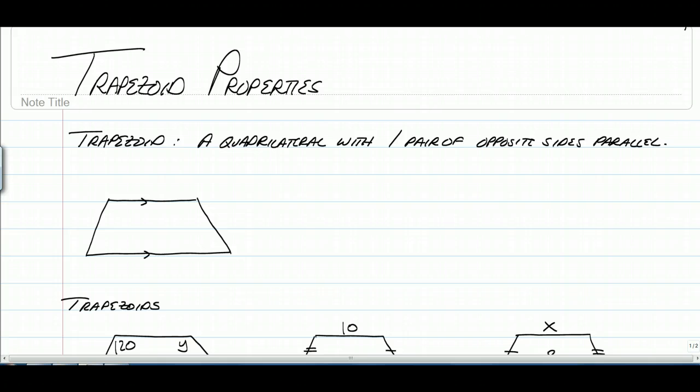Hey everybody, here goes a video on trapezoid properties. So before we can talk about the properties, the first thing we need to do is talk about what a trapezoid is.